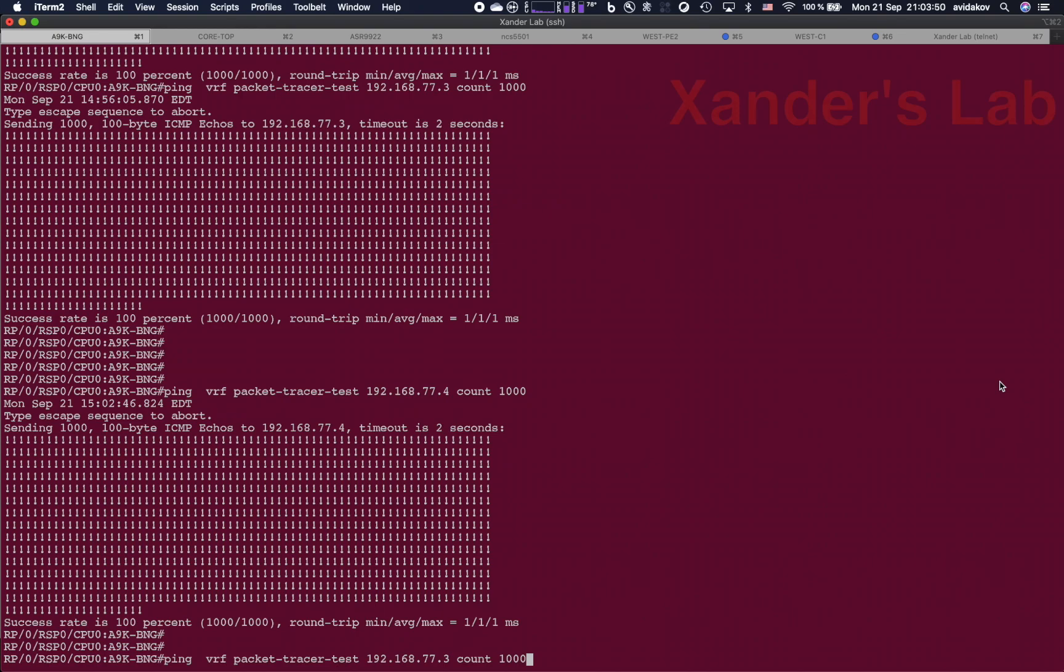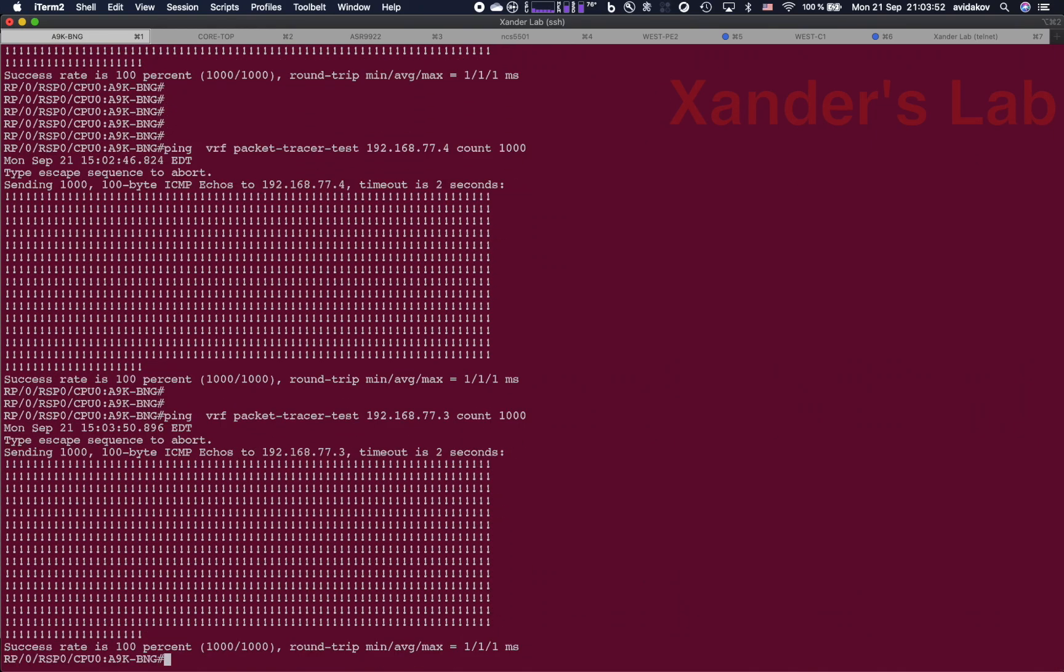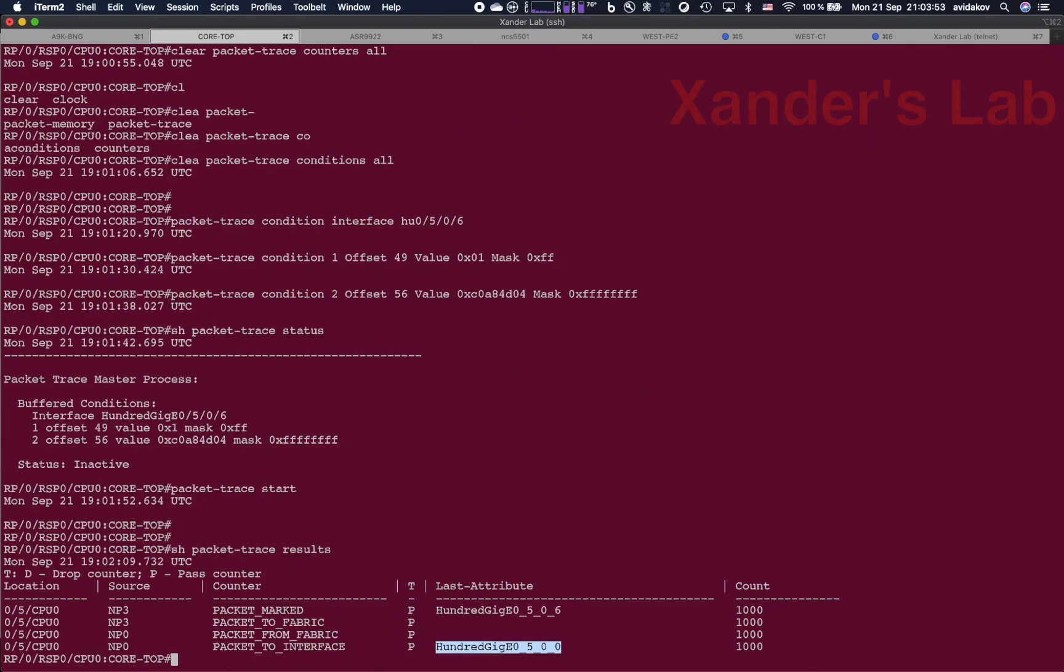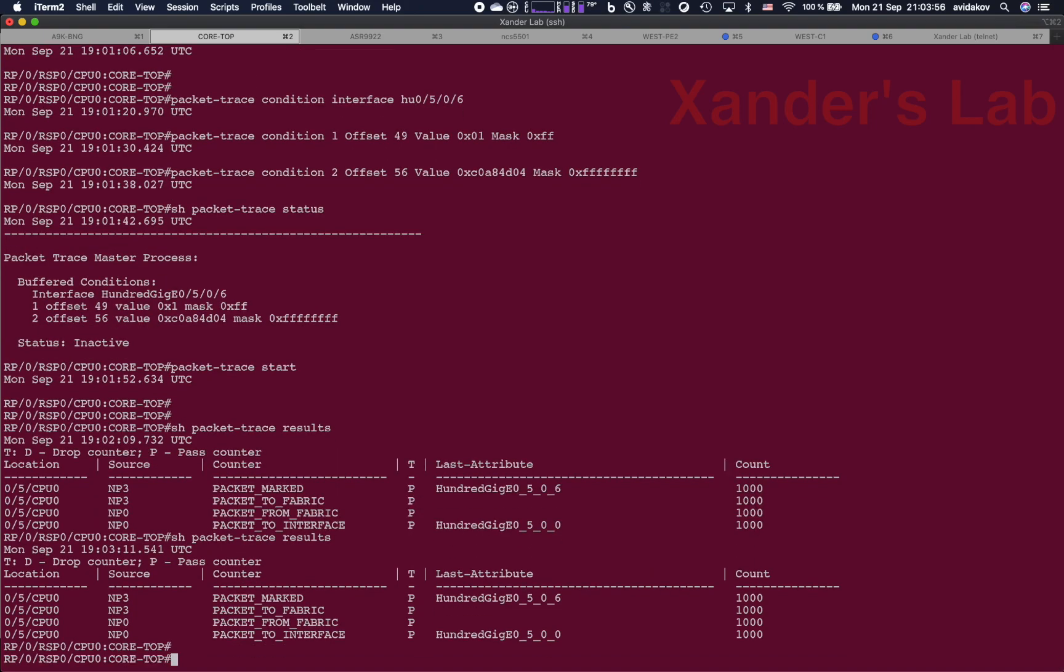So let's run these 1000 pings. Let's check our counters. And you can see that they haven't moved. So we are really capable of following a flow which is identified by fields that we have selected deep inside the encapsulation frame.